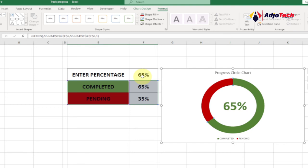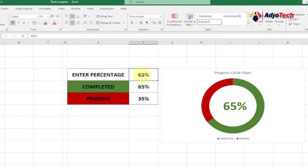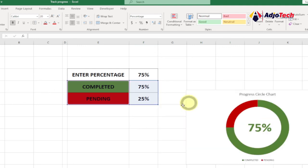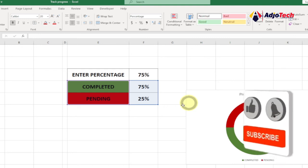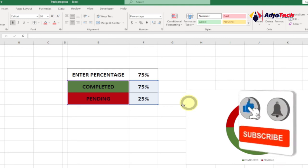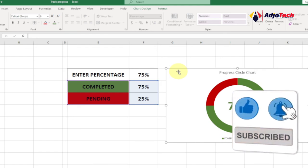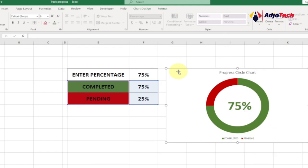Now let's test it — changing the percentage to 75 and you can see it updates within the chart. We can move the chart around and still have the percentage embedded within it, everything updating dynamically. Remember to like, subscribe, and turn on post notifications because I share a lot of tips and tricks right here on this channel.